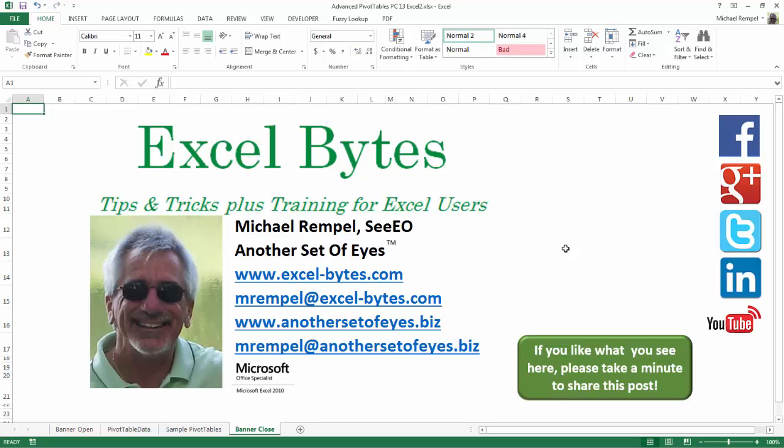So I hope you enjoy this. If you'd like to see more, please feel free to stop by my website, excel-bytes.com, and I hope you subscribe. So have a great day and happy excelling.